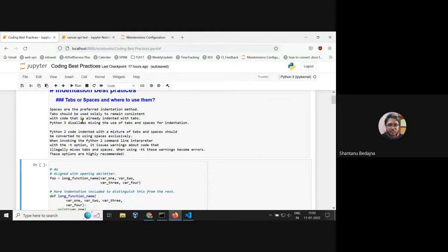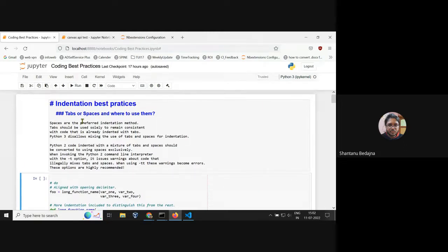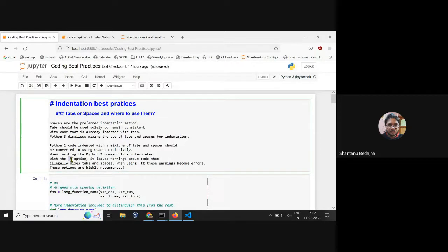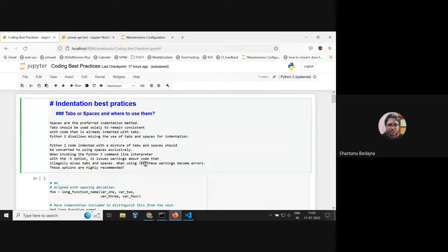When you run code in Python 2, you can add the dash-t option and it will show you a warning that spaces and tabs are inconsistent. For example, if there should be four spaces but you entered a tab, it will warn you that this code won't translate well to Python 3 — it's not a consistent coding style. If you add the dash-tt option, it will give you an error and won't run.